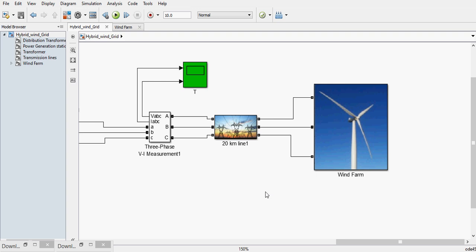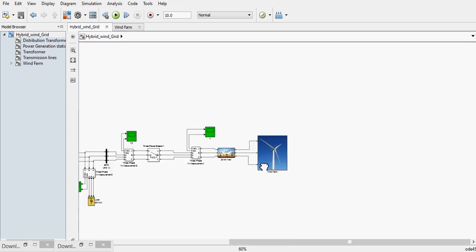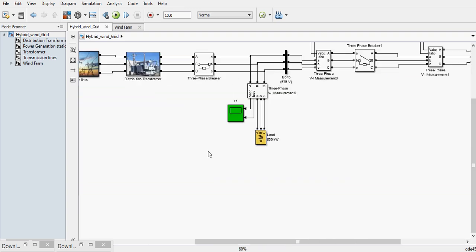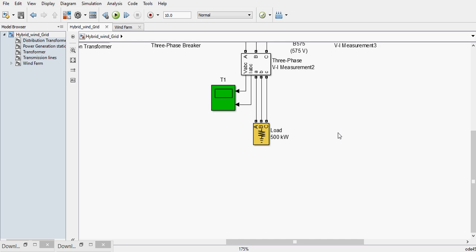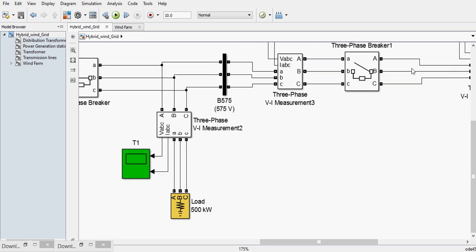In the first case, when the wind power is available, it will travel through the transmission line till the load and supply to the load. In case when the wind power is not available...